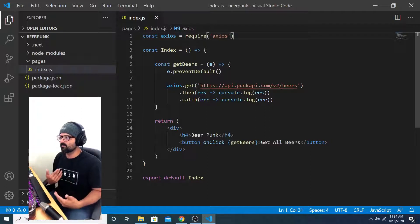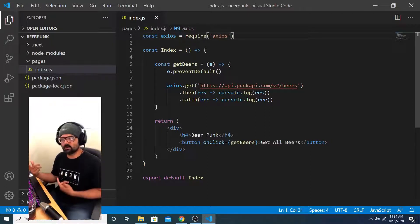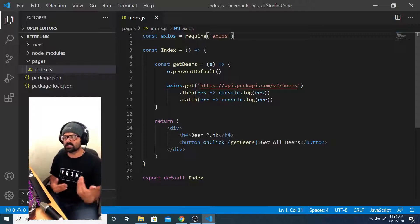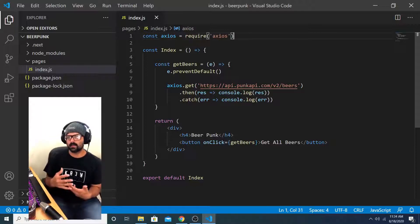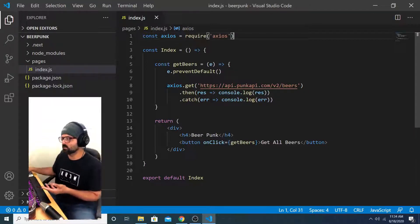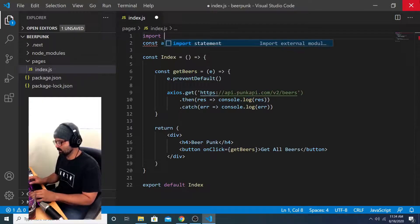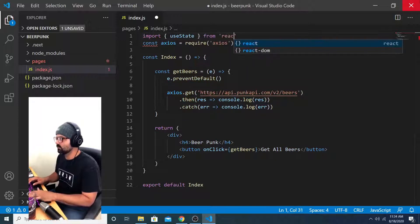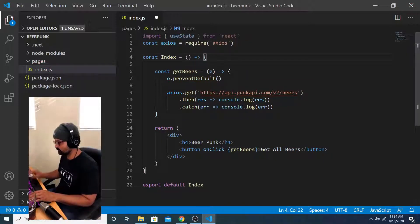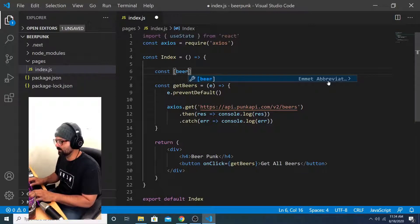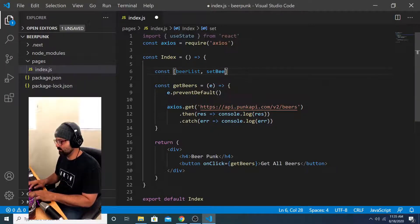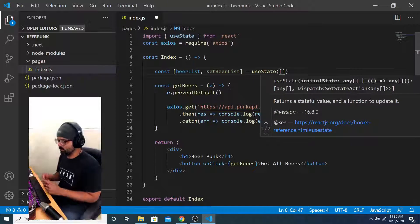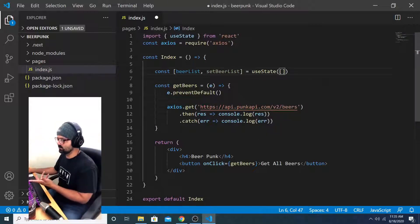And my preferred way of doing that is going to be to bring in use state from react and create a state prop that will be instantiated as an empty array, but I will update that array with the array of beers that I get from this response object. So I'll start by importing use state from react and then I'll create my state prop.